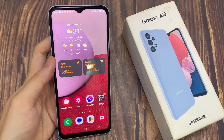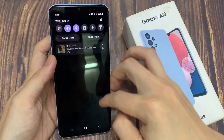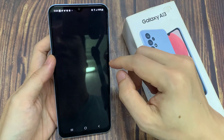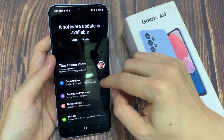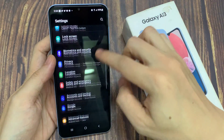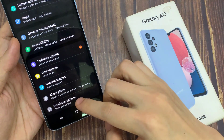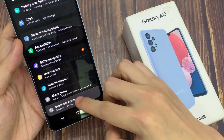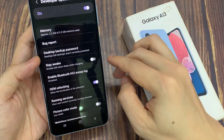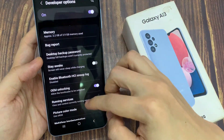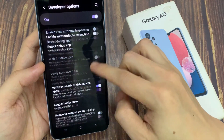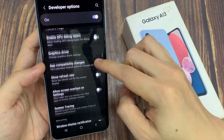From the home screen, you want to swipe down at the top and tap on the settings icon. In settings, swipe up to go down and tap on Developer Options. In here, swipe up to go down and then tap on Turn off AFC block list.